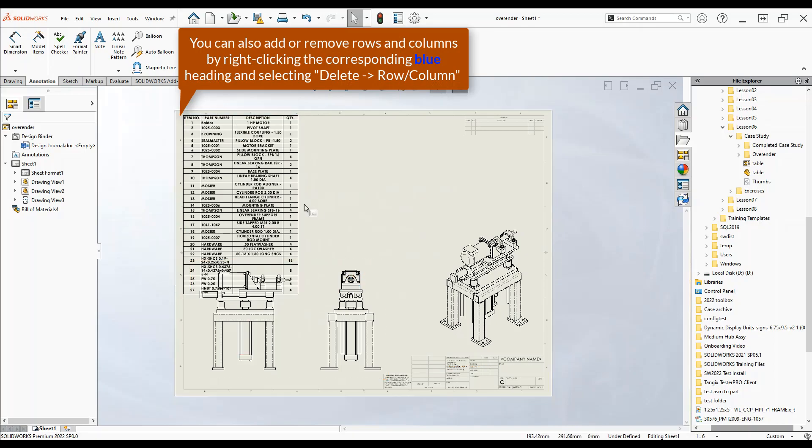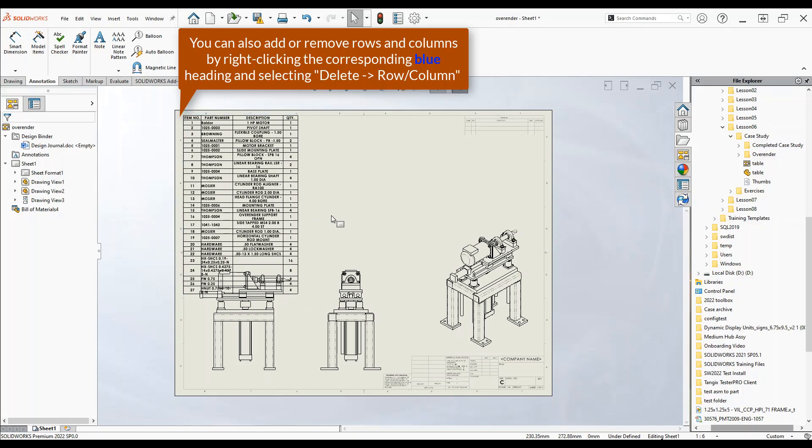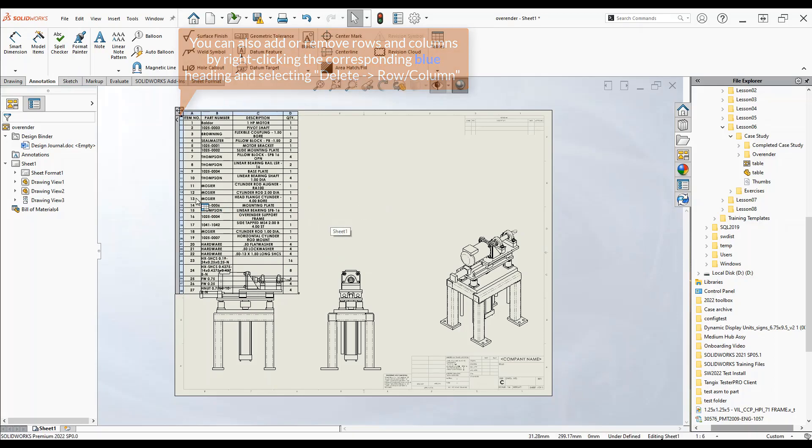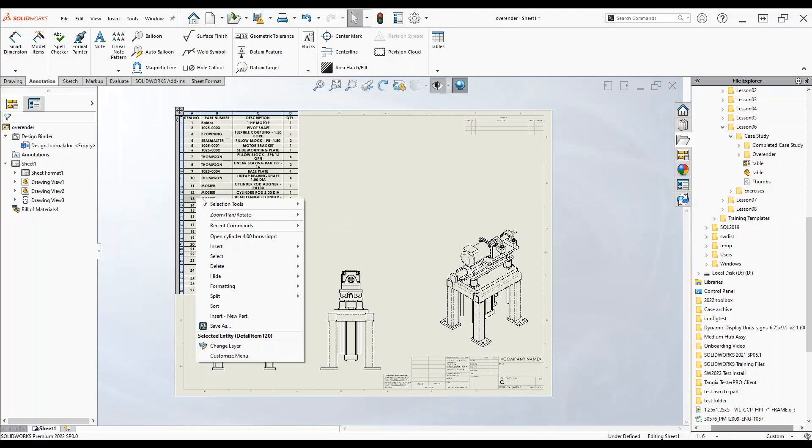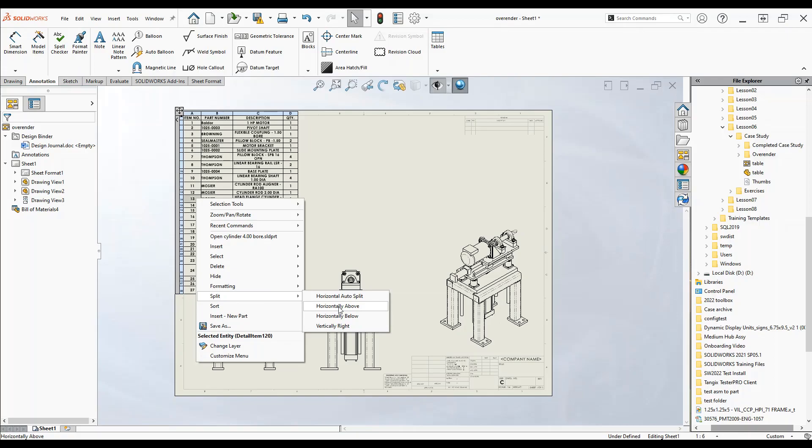Now you might notice that it's interfering with our view over here so what I'm going to do is chop this bill of materials in half. We can select the cell, let's say 13, right click the cell, hit split, and choose to cut it either above that cell or below that cell horizontally. We'll select below.